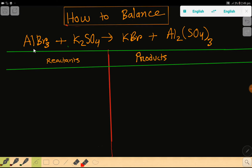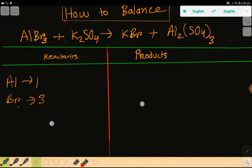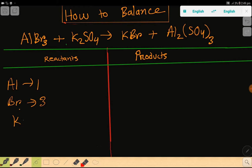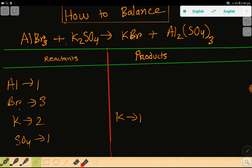On the left-hand side we have: aluminum = 1, bromine = 3, potassium = 2, and sulfate = 1. On the right-hand side we have: potassium = 1, bromine = 1, aluminum = 2, and sulfate = 3.